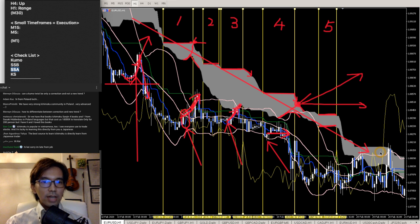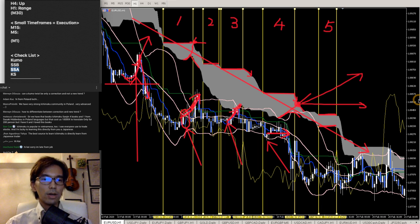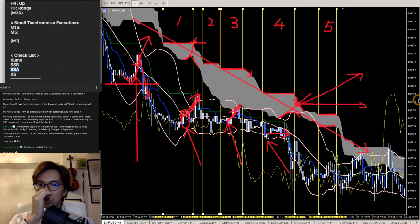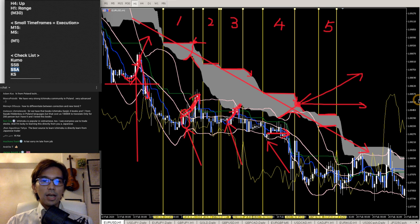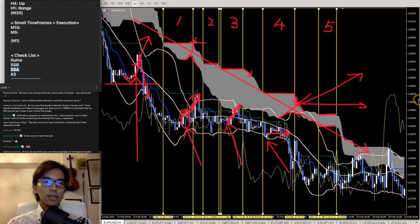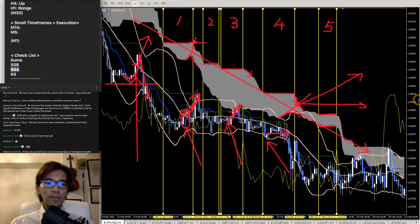How to differentiate between correction and new trend? Just by looking at the Kumo twist, you cannot really confirm whether it's going to be a new trend. You need additional confirmations like a Chikospan breakout, Tenkan Sen–Kijun Sen gold cross, or a recent high/low breakout. But Kumo twist itself does not ensure a new trend. Especially when Kumo is flat, it twists many times and gives fake signals. You have to identify which twist is important — when Kumo has been moving down and it twists the first time, that's very important, because it shows the end of the downtrend.